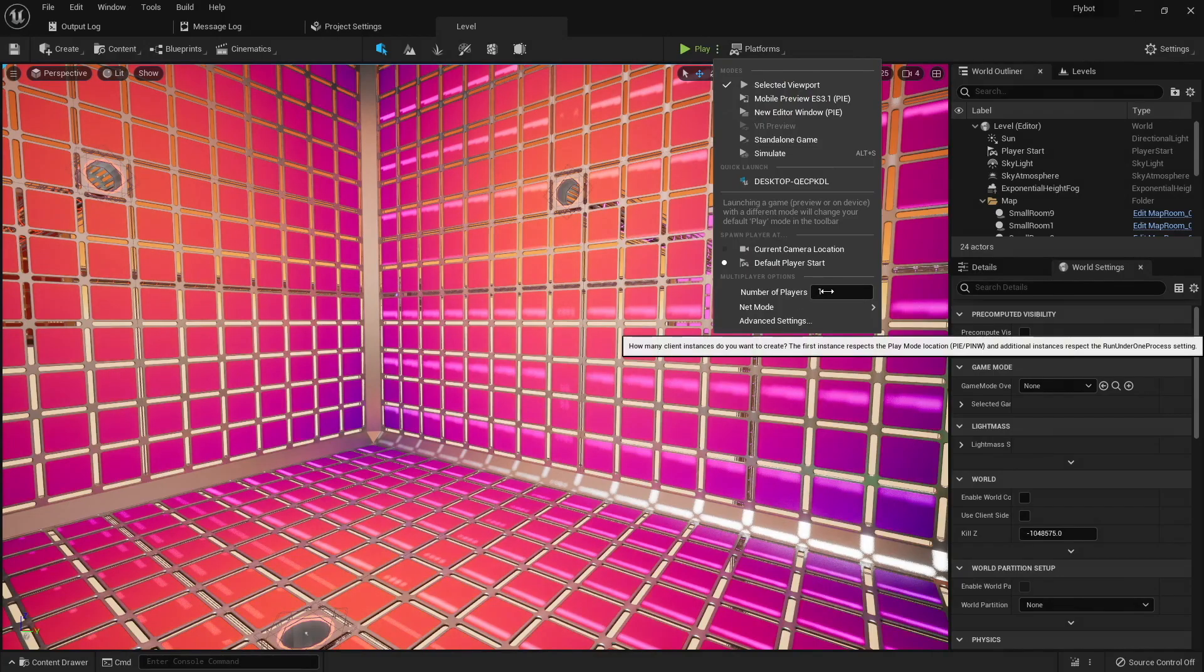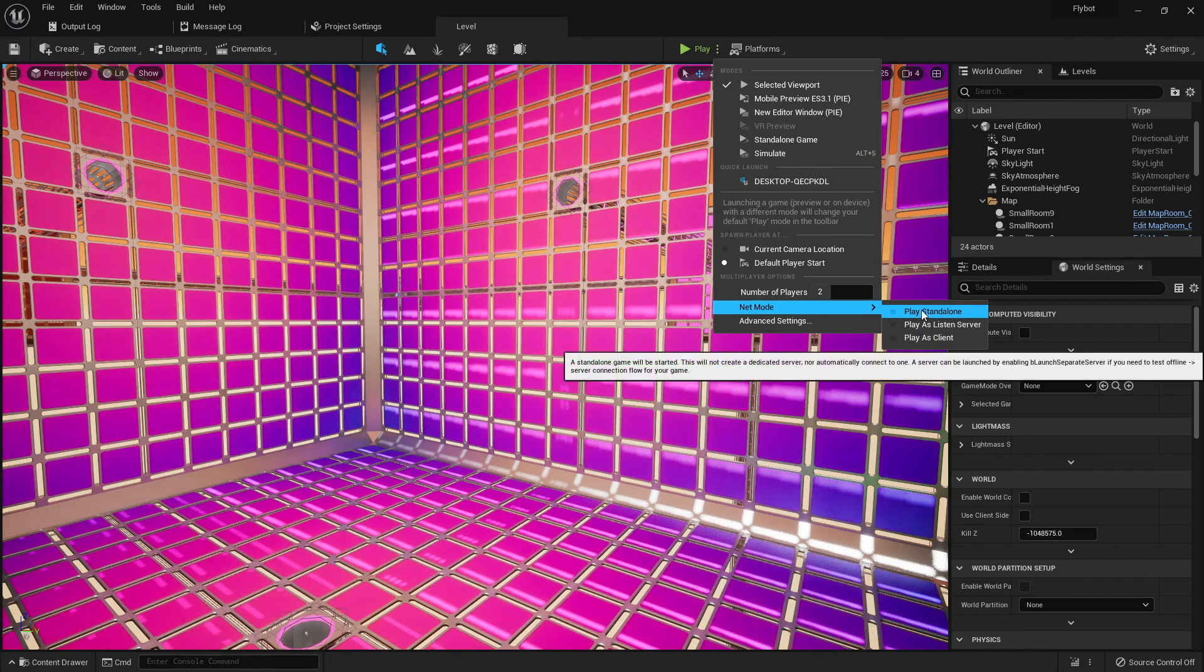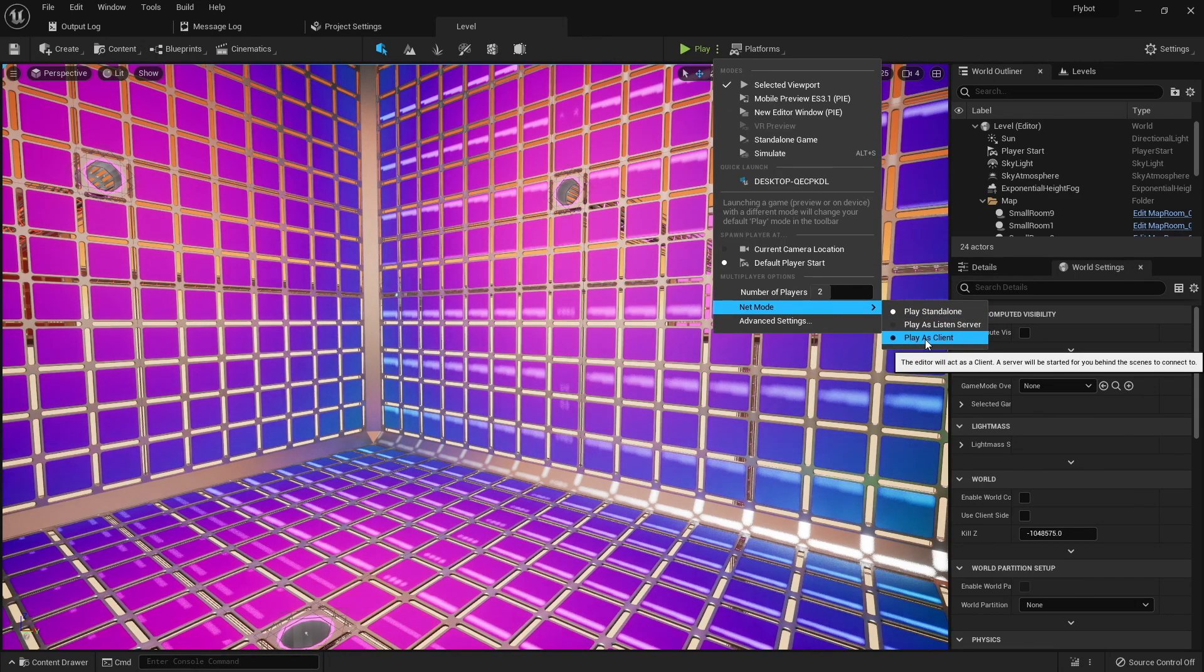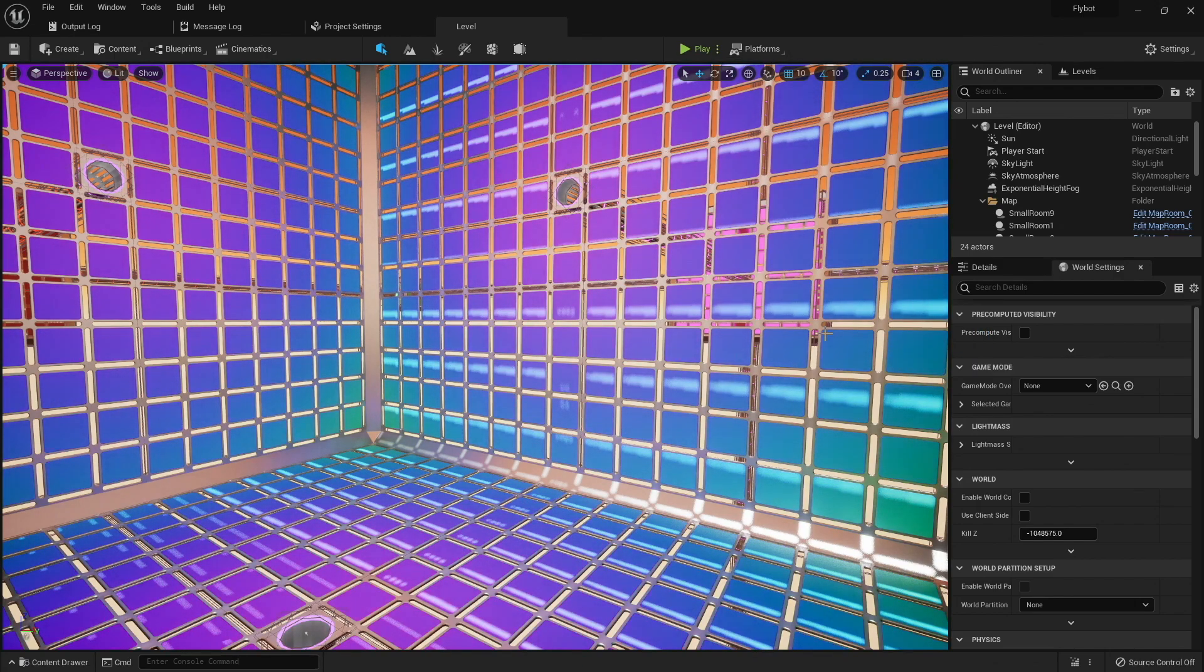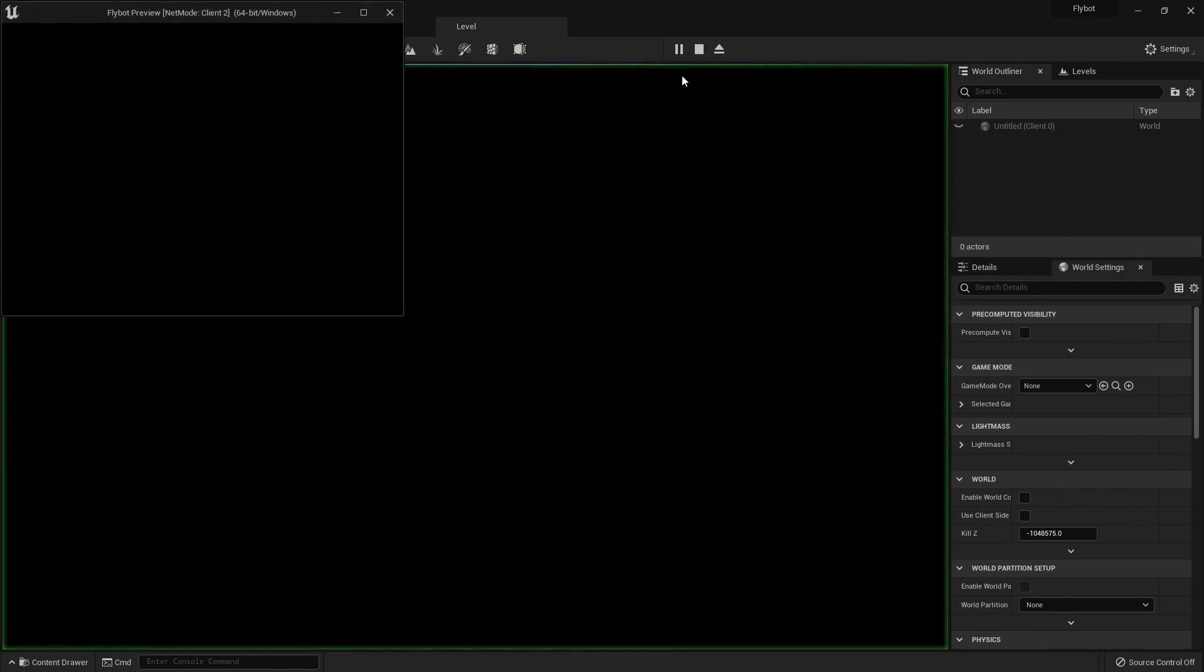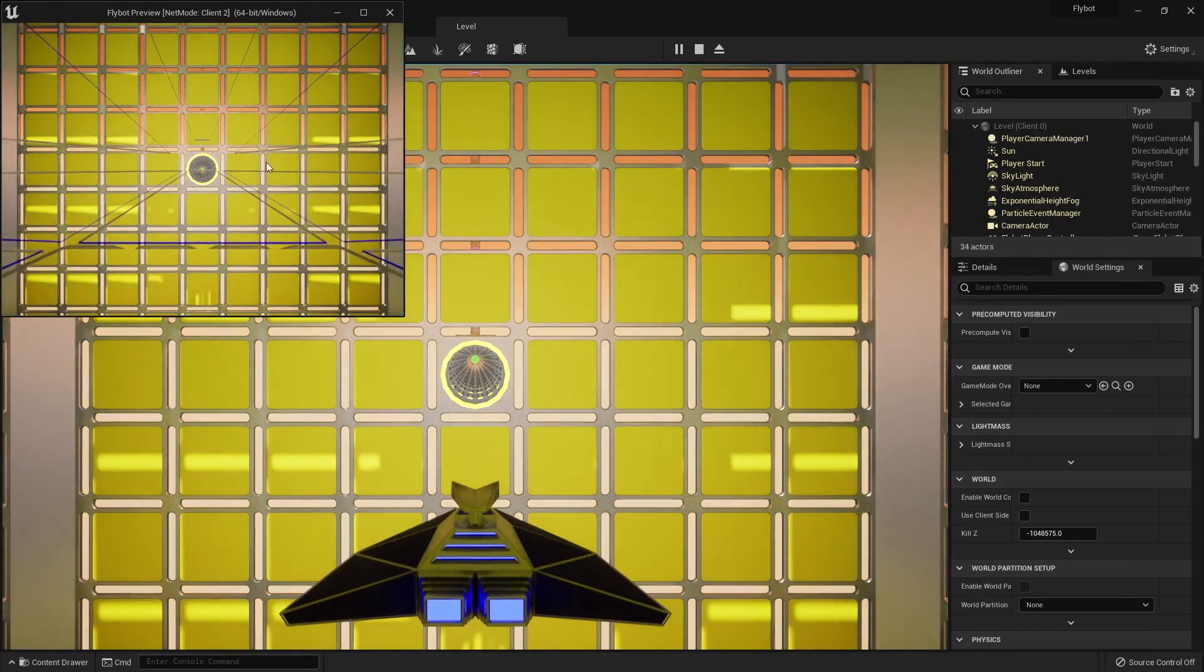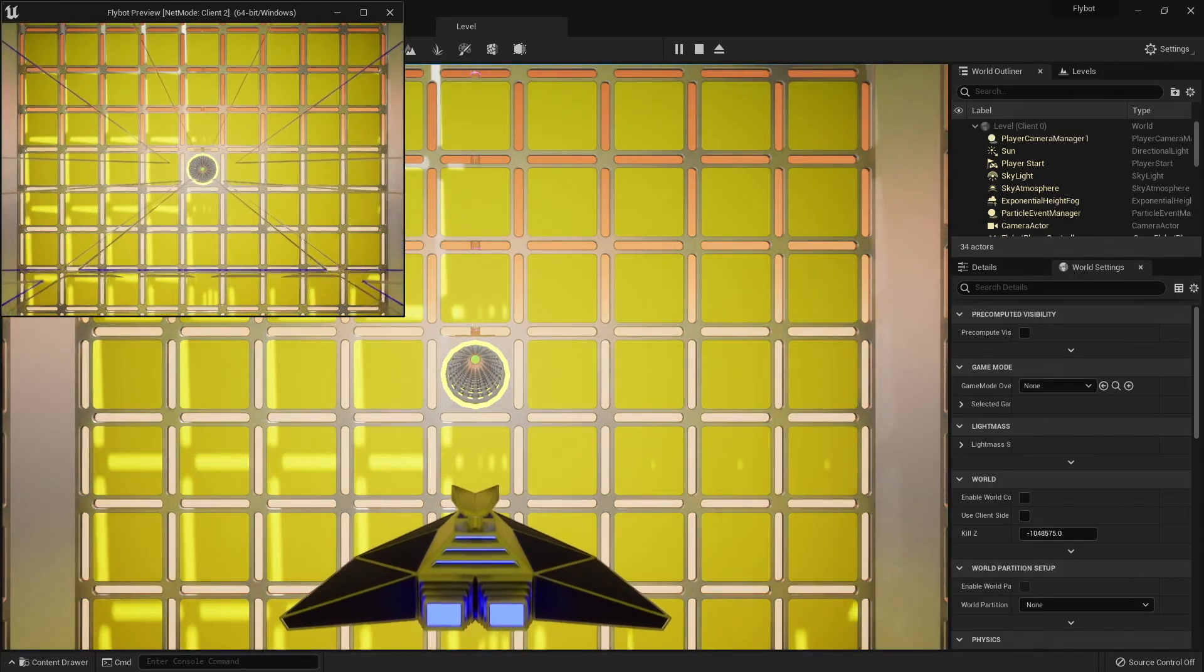For now, we're going to set our number of players to 2 and change our net mode to client. This will create one instance of the world running as a dedicated server, and then create two clients that connect to that server. When we hit play, we'll see one client starts in our main window, and another client starts in a new popup window.